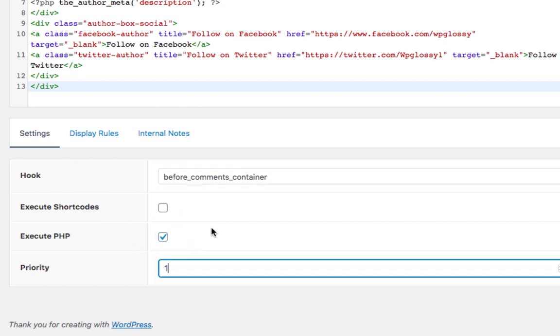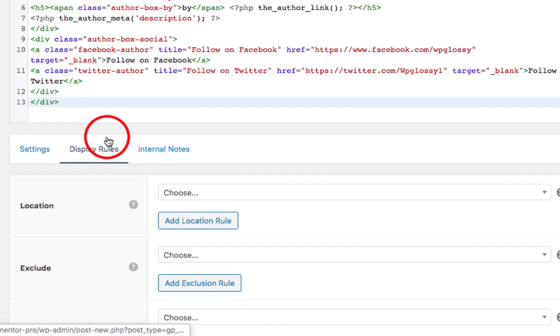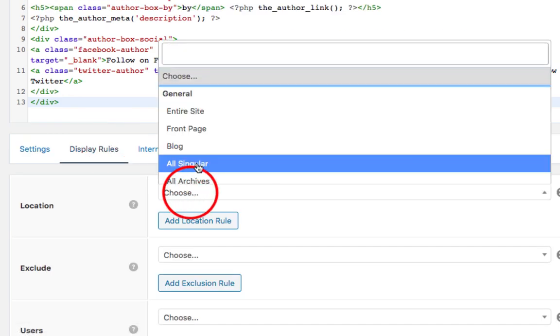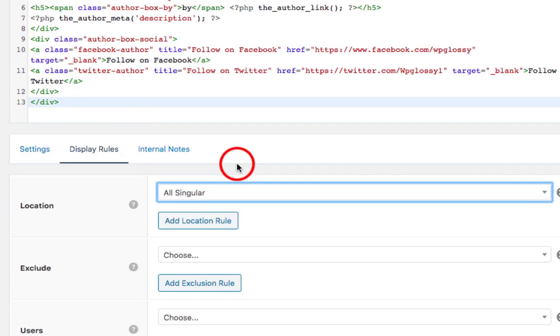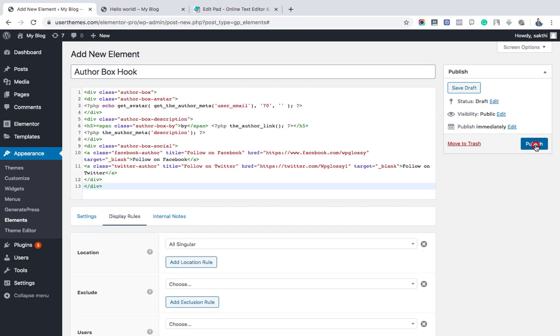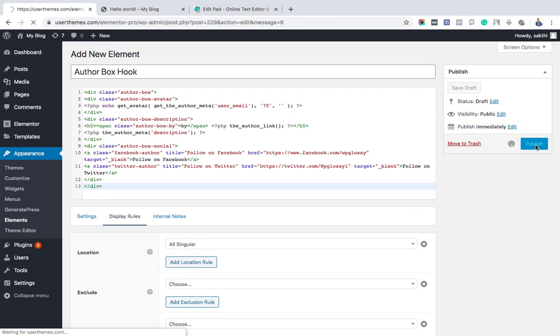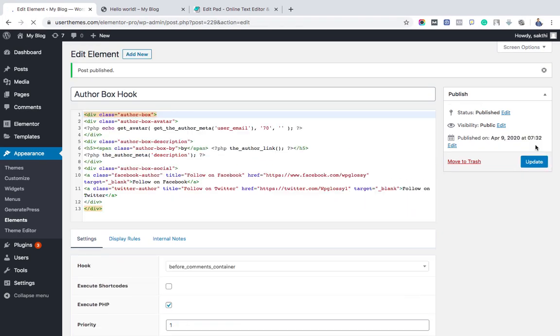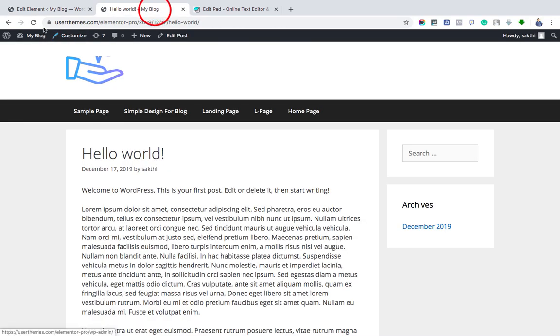Go to Display Rules. I am choosing All Singular to fix the author box in all the pages. Now click the Publish button. Check your blog post. There you will be able to see the author box.